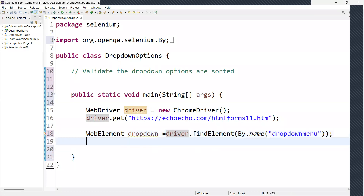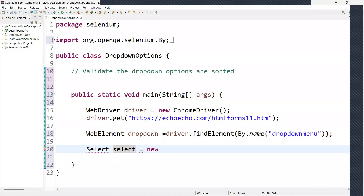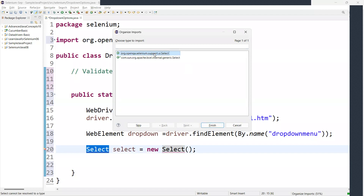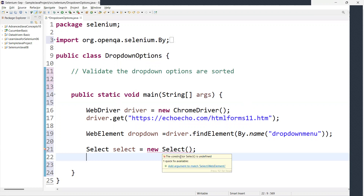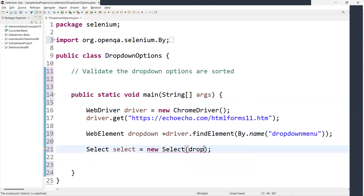I'm importing the required packages. In Selenium, we have a Select class for handling dropdowns. We need to create an object of the Select class: Select select = new Select(). We import the Select class from the Selenium package. The constructor asks for a WebElement, and we already have our stored dropdown WebElement, so we pass that in.